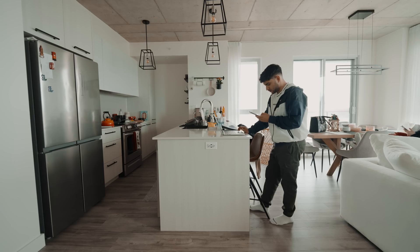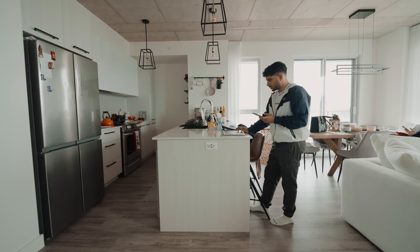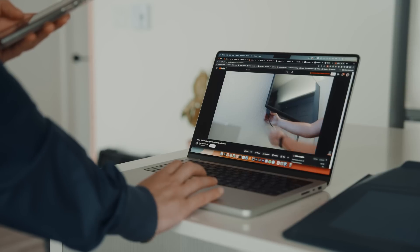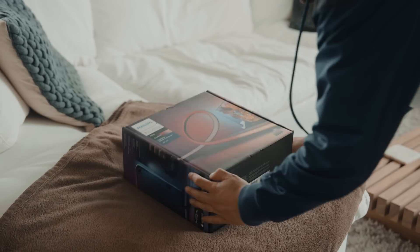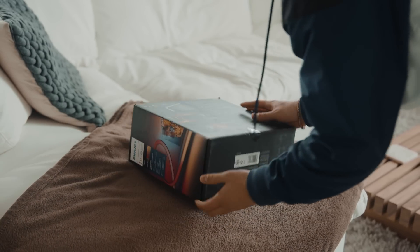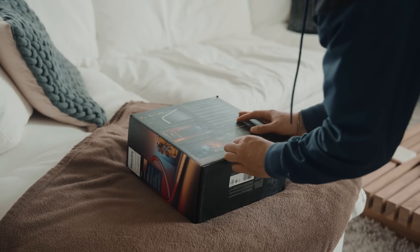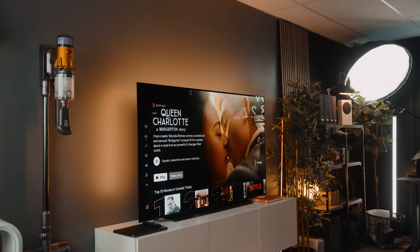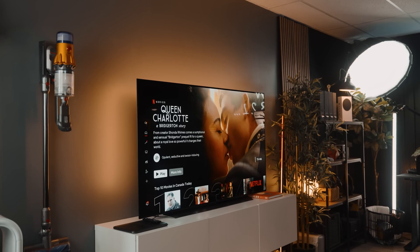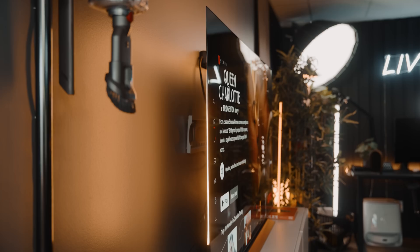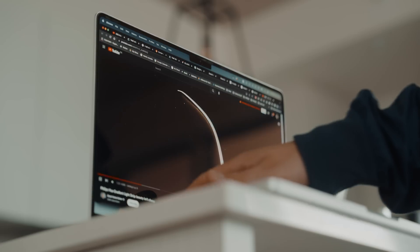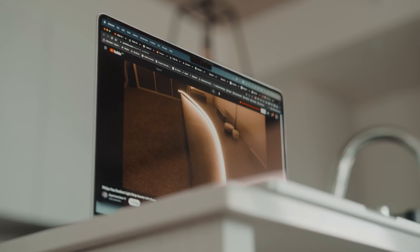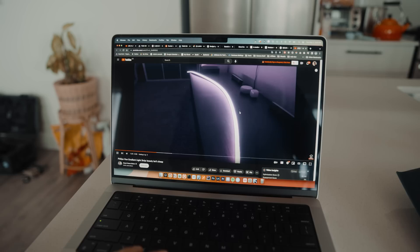When I'm not using my S23 Ultra, I really do use my MacBooks for everything else, including the most mindless things like a tutorial. I actually got these Hue Gradient light strips last week, and installing these is a two-man job. I do have these on our LG C1 at the office, but I forgot how to install them properly, so I just needed a quick little refresh.